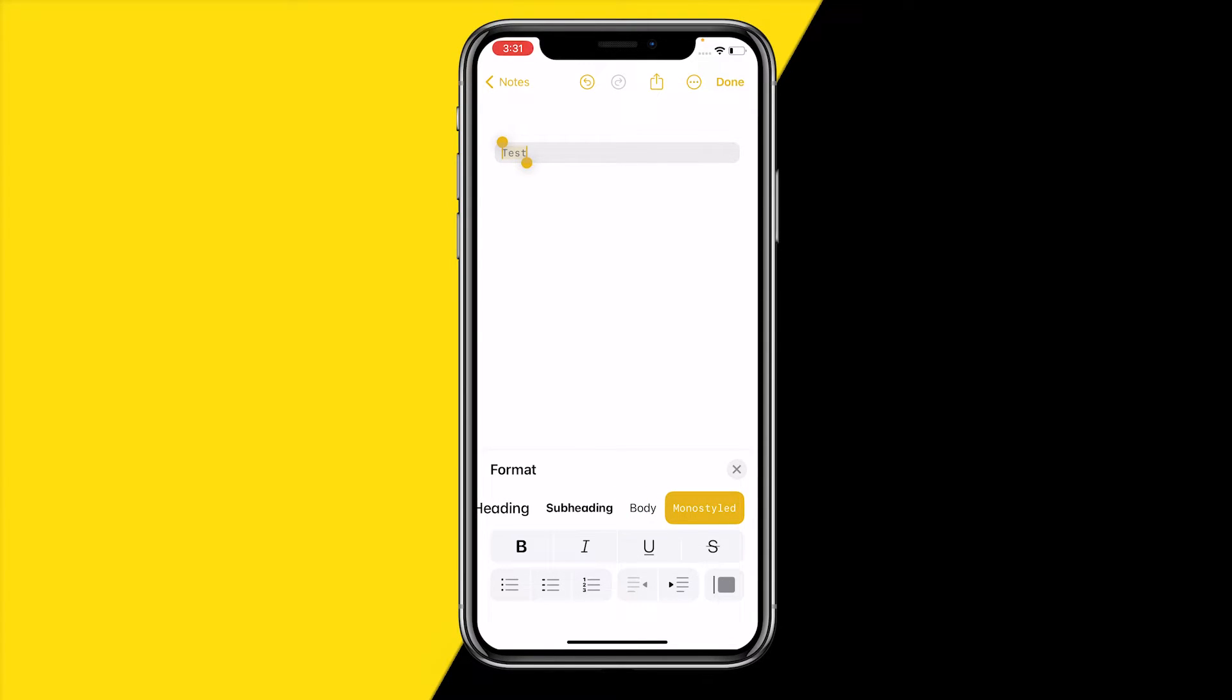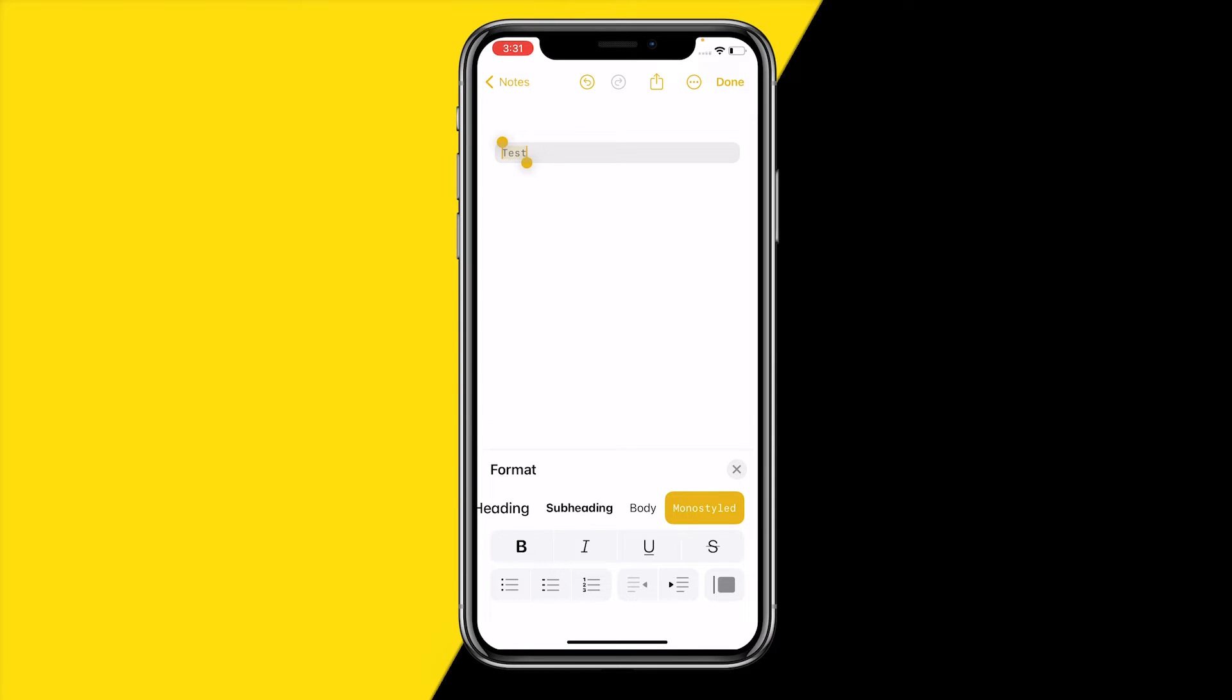What you can also do to change it a little bit more is add bold text by clicking on it. You can also make it italic, you can add an underline under your text like this, and you can also add strikethrough. That's the only way to actually change your font on the iPhone Notes app.